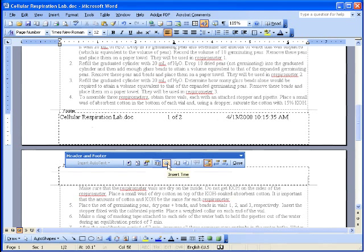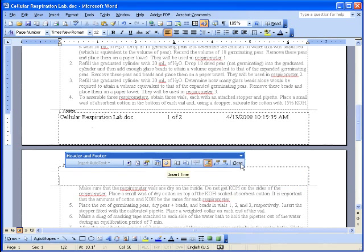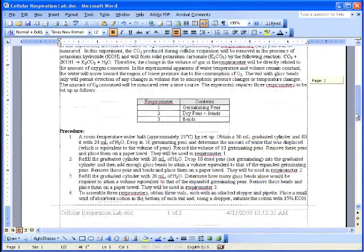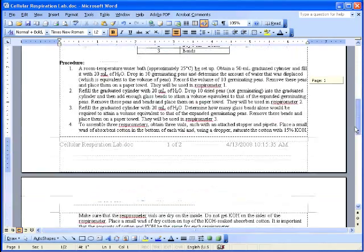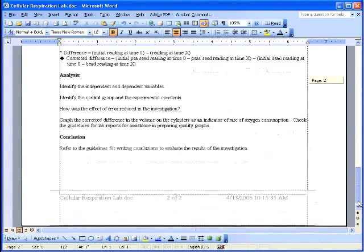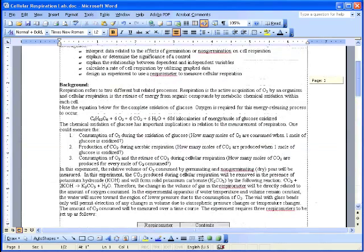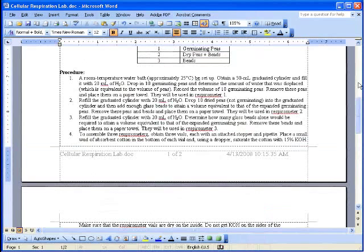These will update for me. So whenever the document is opened again or printed, it will put the current day and time. And if I scroll down to the first page and to the second page, that information will be on every page of our document.